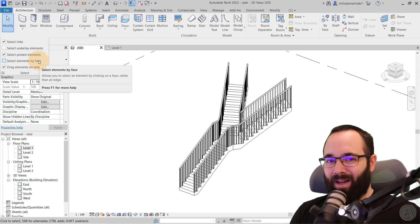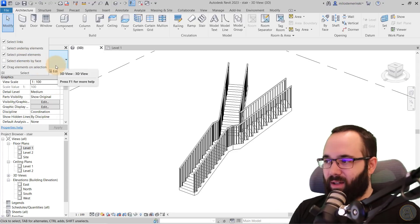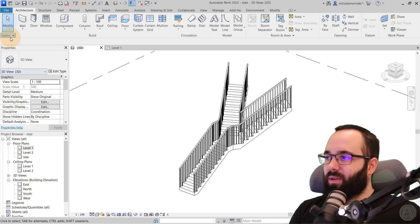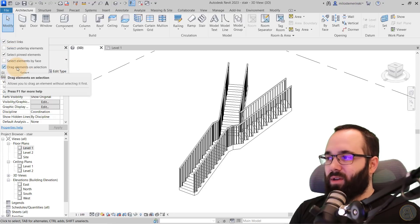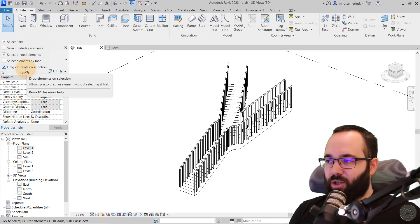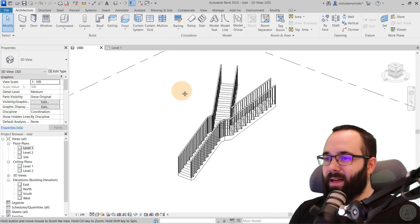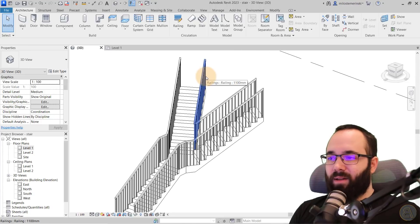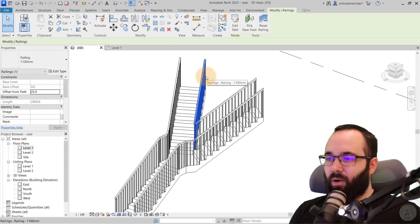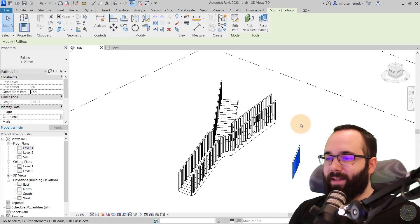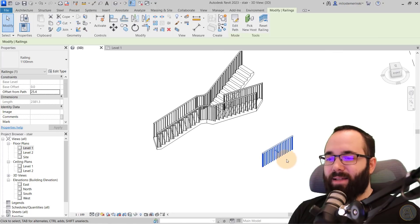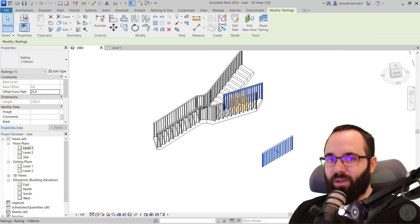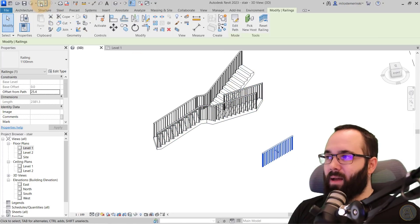So anyways, let's go back here. Let's click here and here we have some selection options which you can use in order to make your life easier when it comes to selecting items in Revit. So let's start from the bottom up. So let's go here to drag elements on selection. So basically what this means is when you highlight an element, when you click hold and then drag, it's essentially going to act as a move tool. So it's going to move that element.